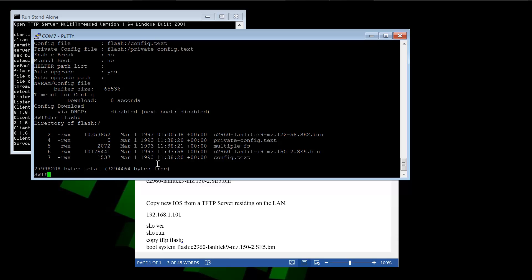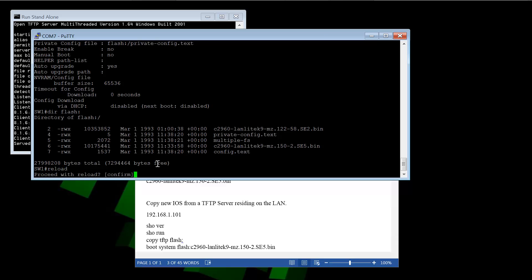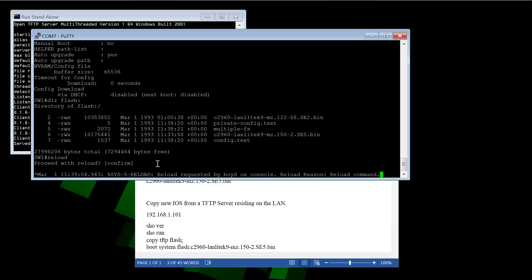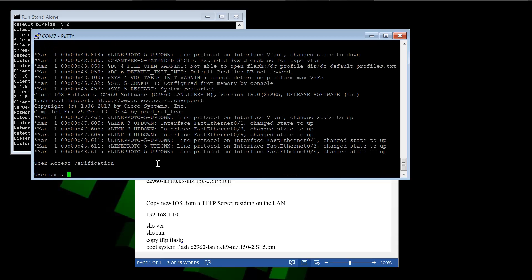We can prove that this is actually doing what we want it to do. We can reload the switch. And that's what we're going to do at this point. Reload. Proceed with reload. Confirm. Hit enter. Yes. And we'll let this reboot. And I'll pause the video again.